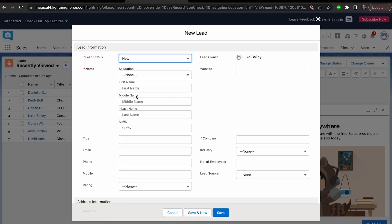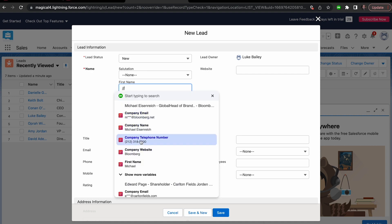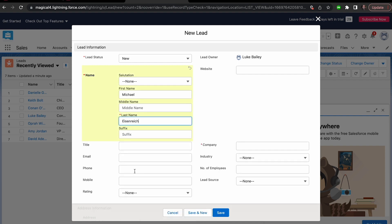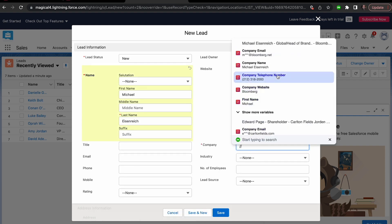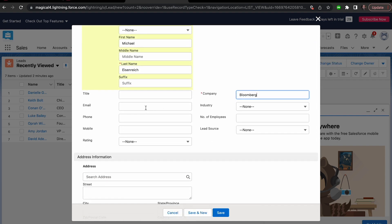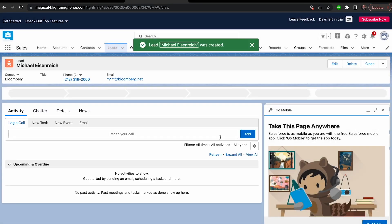So here's how it works. All you need to do is hit slash-slash on your form and fill out the information once from one of your open tabs. The next time you fill out this form, Magical will actually remember what type of info you're transferring and can fill it in with your open tab's information.